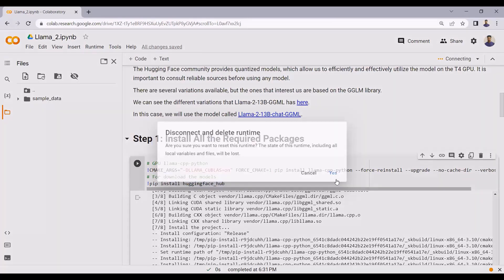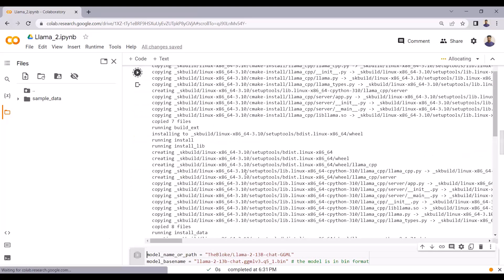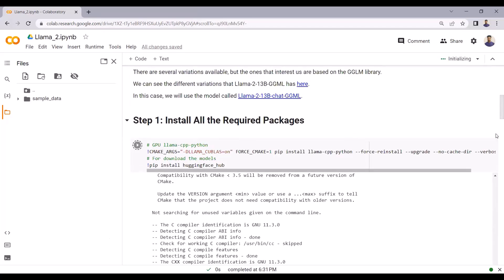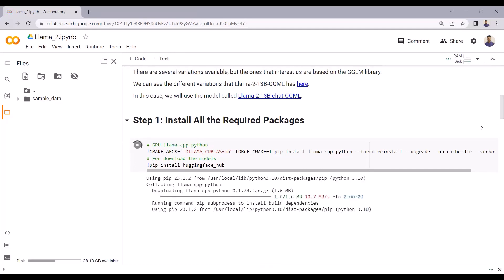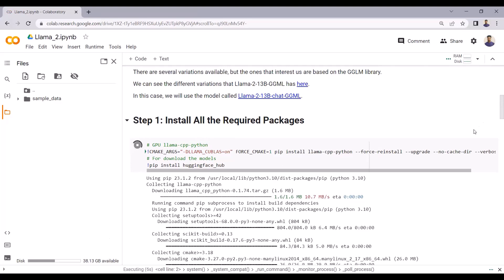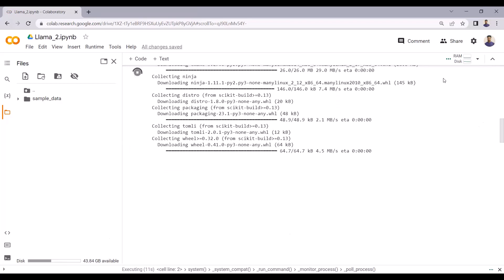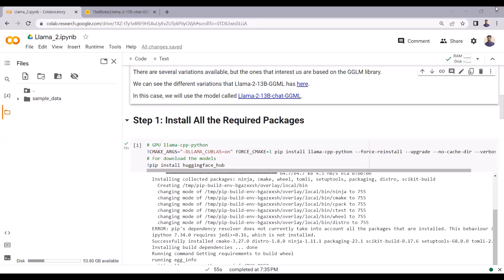Let me disconnect and clear the runtime and start from scratch. Now I will install the packages in the first step. The package installation will take a few minutes. You can see it has started, and now you can see that the package installation is done. I am installing the llama-cpp Python package because we are implementing LLAMA 2 in Google Colab using the llama-cpp Python package.